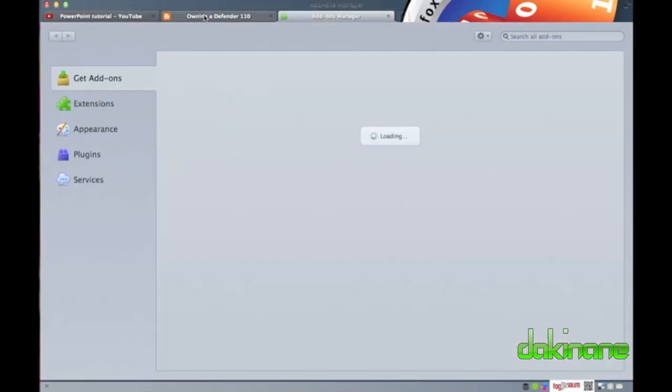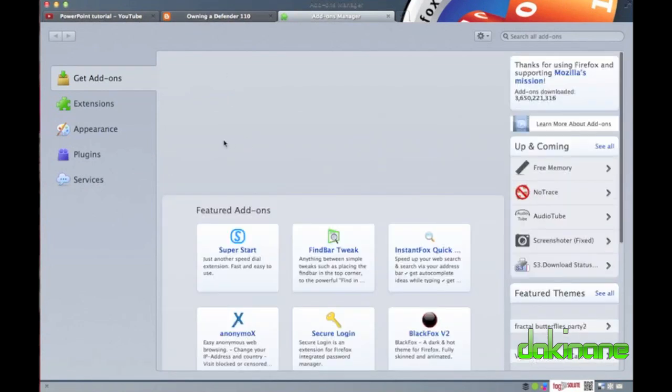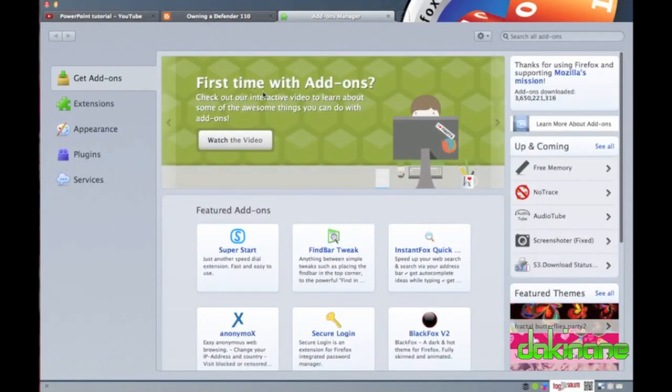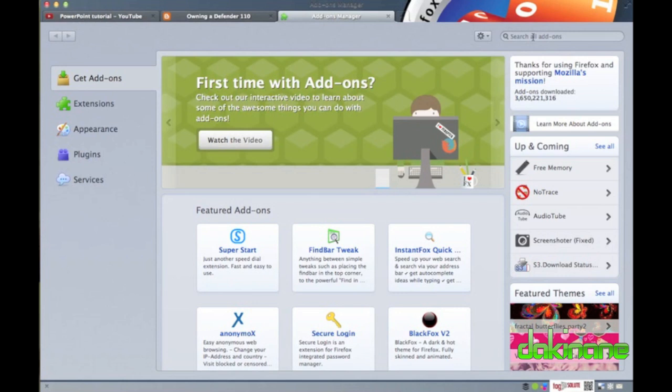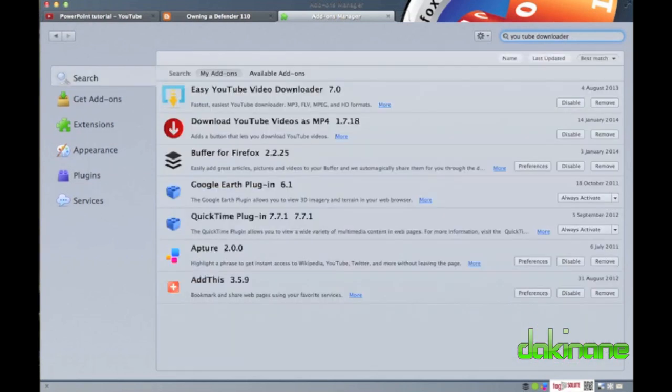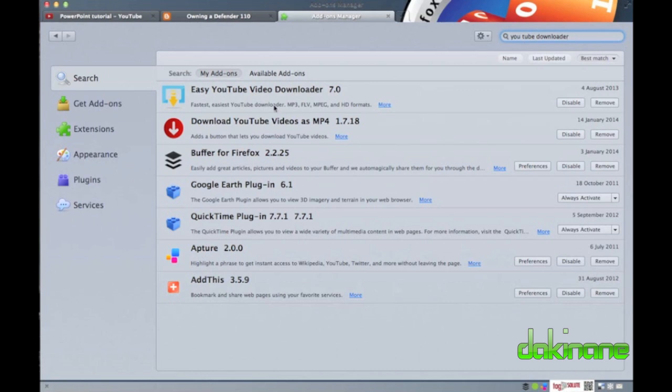Add-ons can be found under the tools menu in Firefox, and then, when opened, using the search function to search for the movie download add-ons. You can see here from my list that I already have several different add-ons installed to allow me to download videos from different sources on the net.